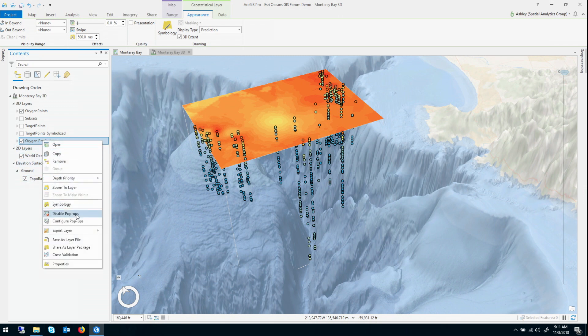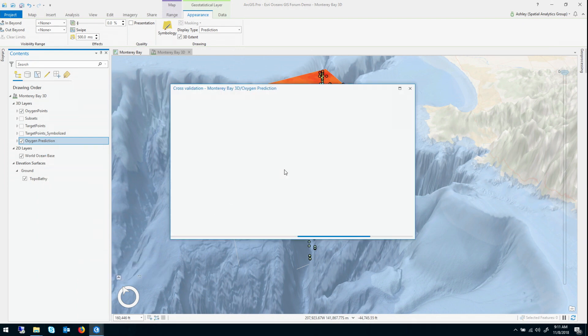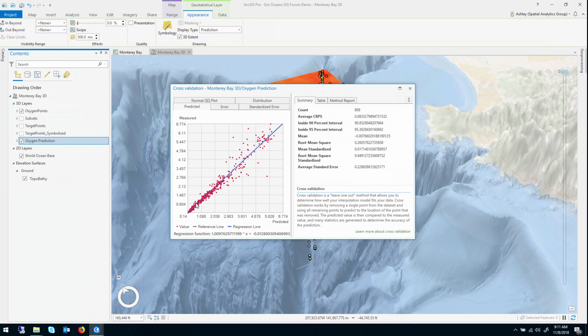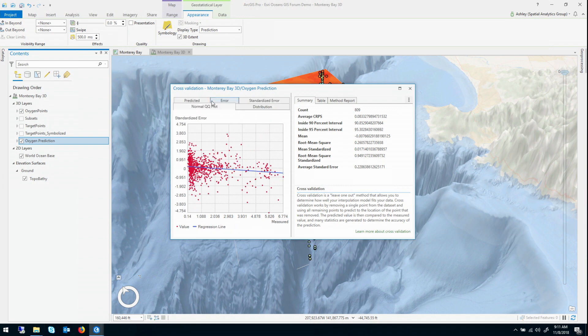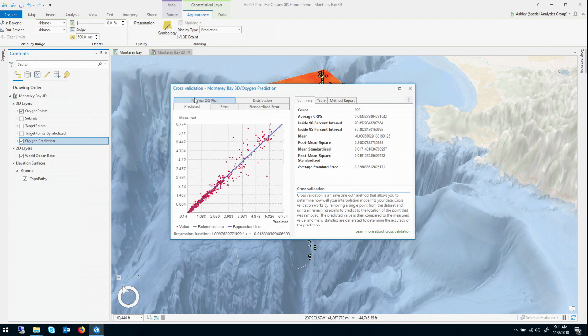So geostatistical layers have the ability to visualize cross validation automatically in their right-click menu. And within this pop-up, you're going to get a lot of information, and if I had a couple hours, I could explain every single thing that all of this means, but unfortunately, I've got to be quick. So all of these graphs tell something different essentially about how the model is validating.